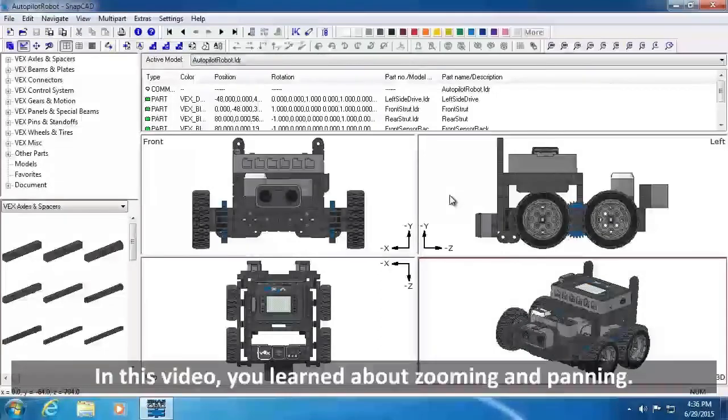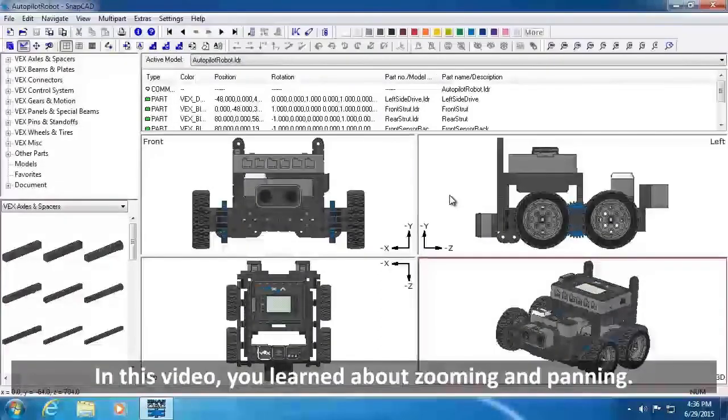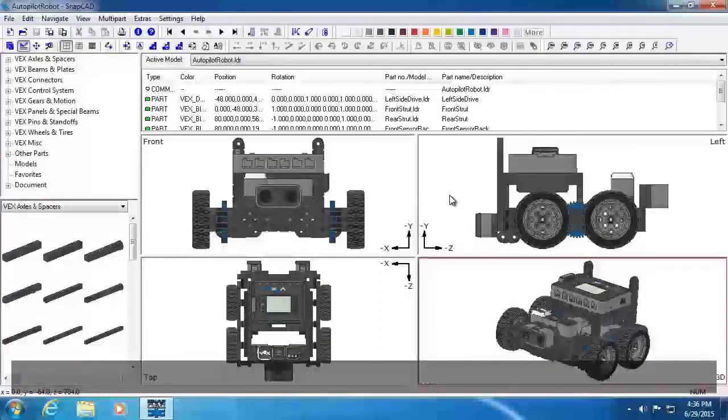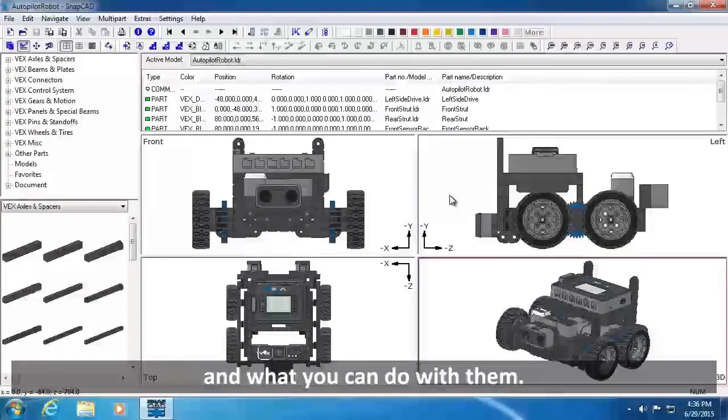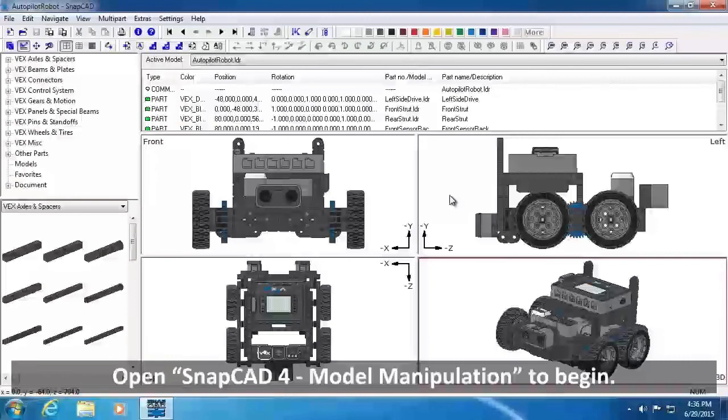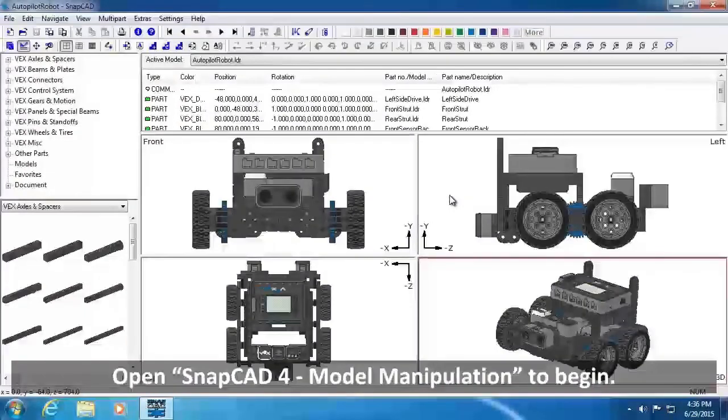In this video, you learned about zooming and panning. In the next video, you will learn about the selection of parts and what you can do with them. Open SnapCAD Model Manipulation to begin.